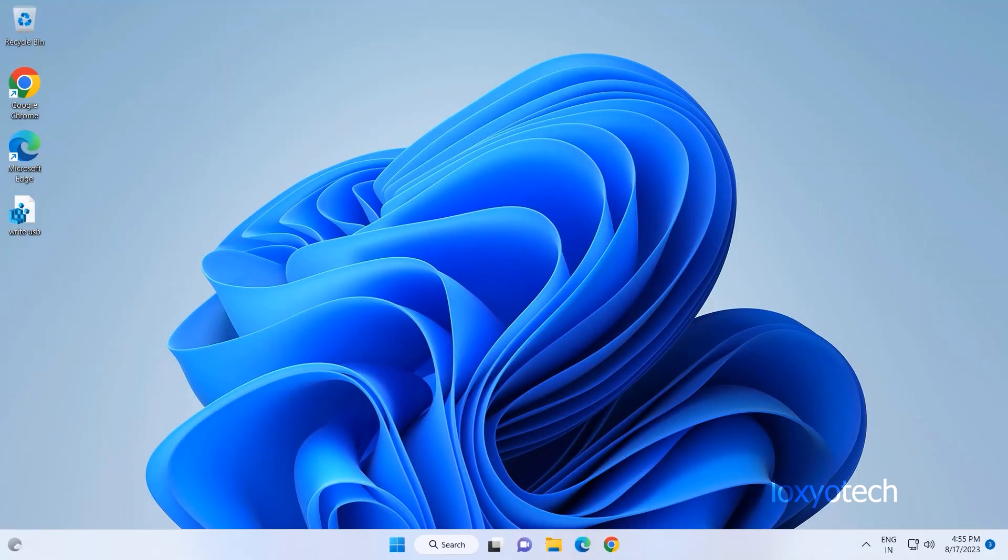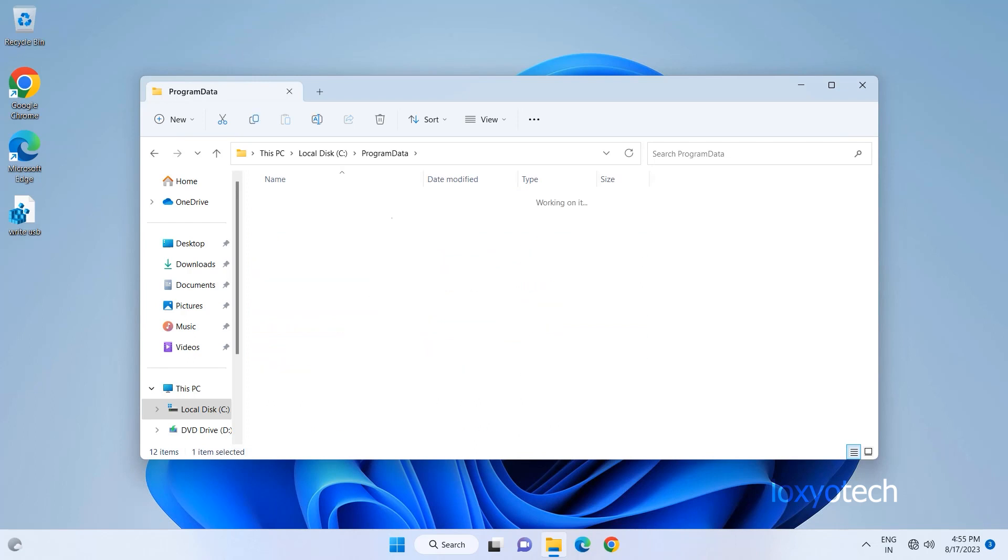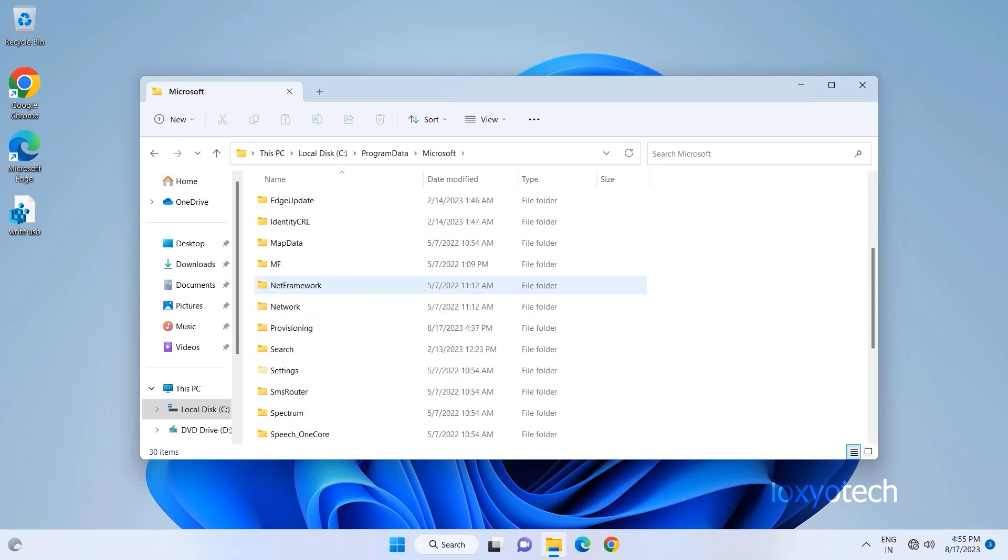Now try to open that folder again. Now it's open and working fine. That's it.